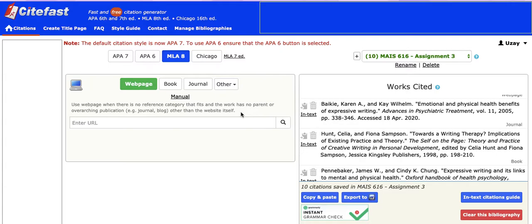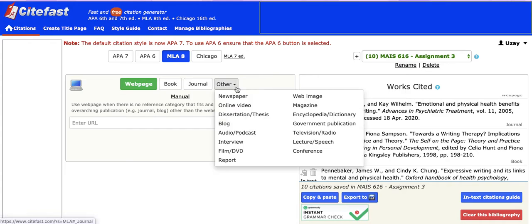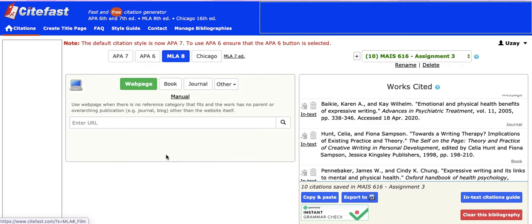Please make sure that you use CiteFast to cite your sources. If you click on 'other', you'll see there are all sorts of different resources that it will pick up information for. It's very easy to use, it's free, and it's very simple. Let me know if you have any questions. Thank you.